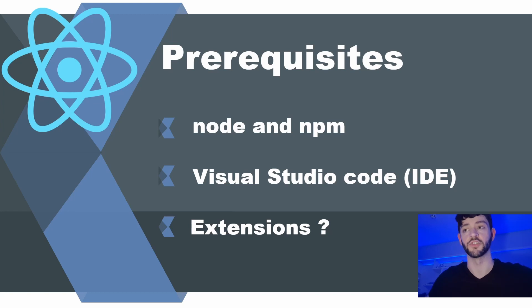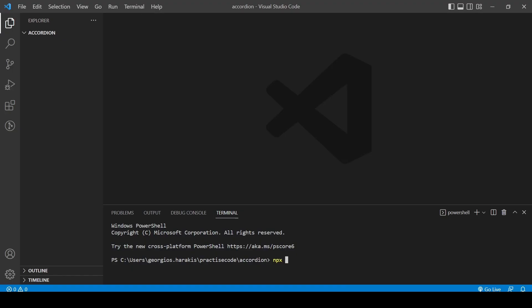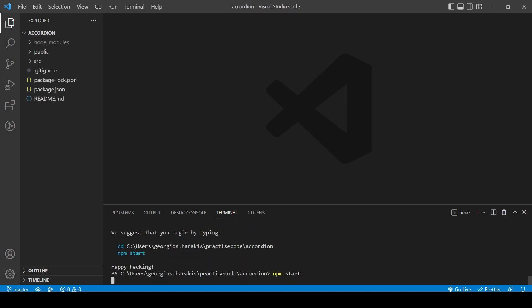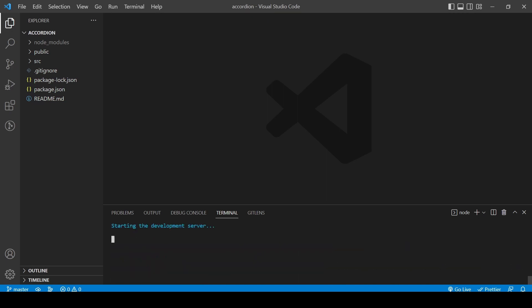Those Visual Studio Code extensions can be found in the description below. The first thing we're going to do is run npx create-react-app to create our template React app. We wait a bit, and after a while the template is done, then we run npm start to check that everything is working.